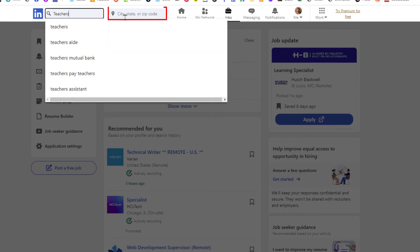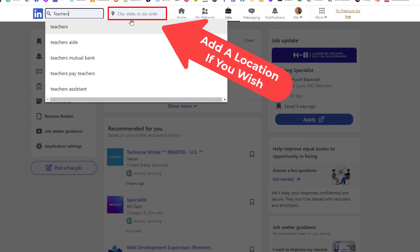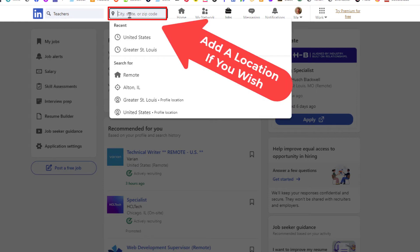In the second search field up here, you can choose a city, state, or zip code. I'm going to put my cursor in there. You could search for a remote job. I'm just going to search all of the United States.